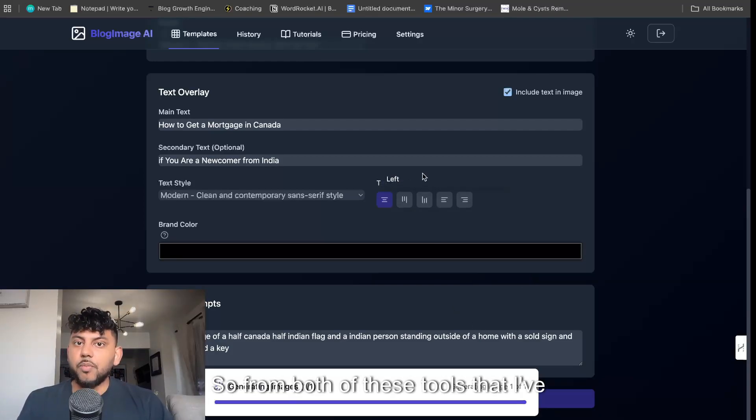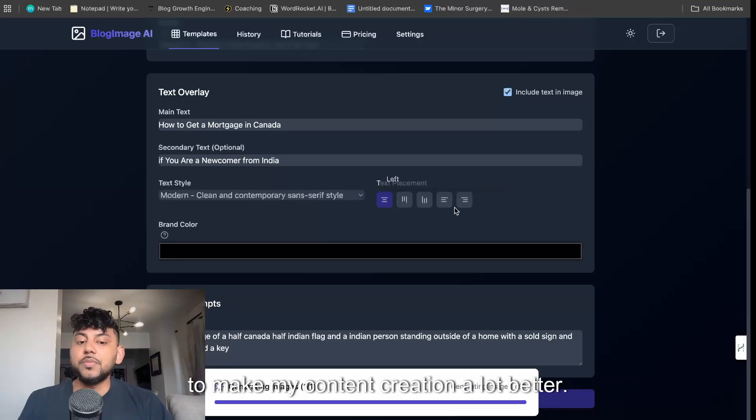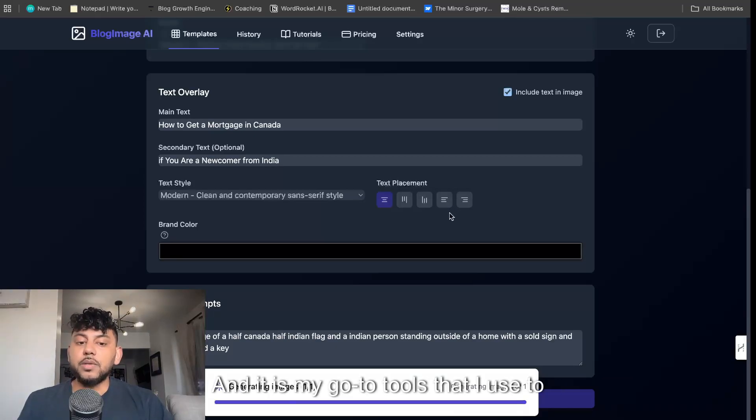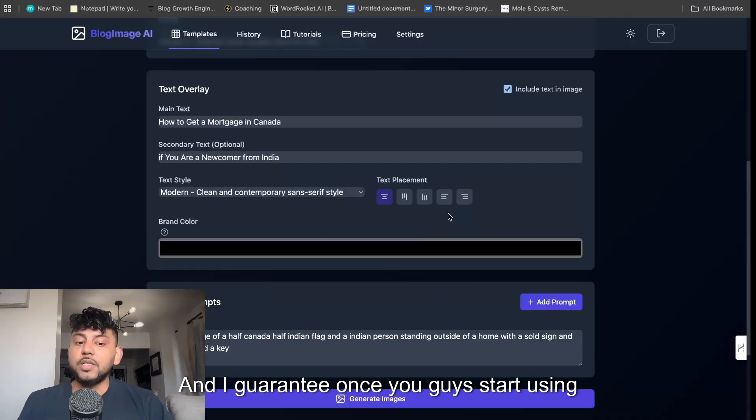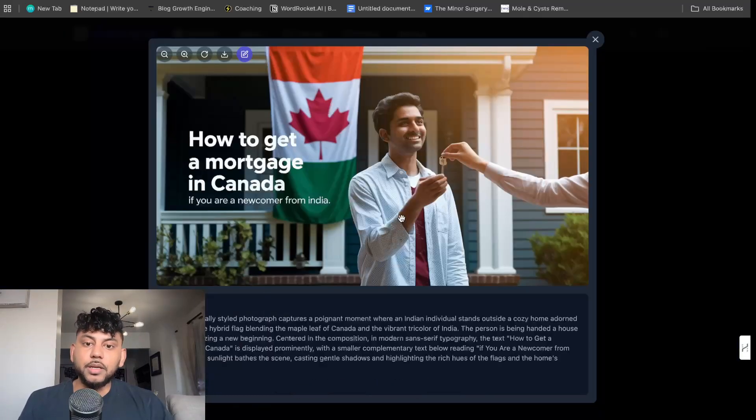From both of these tools that I've created, I created these tools for myself to make my content creation a lot better. It is my go-to tools that I use to generate content. And I guarantee once you guys start using it, you will really like it.